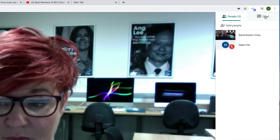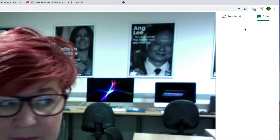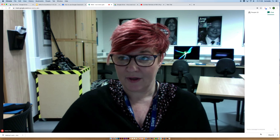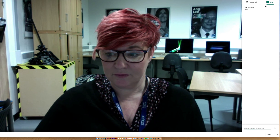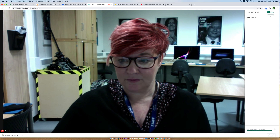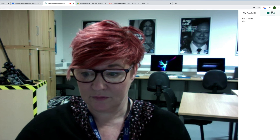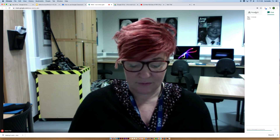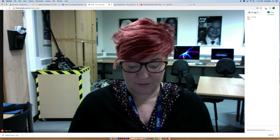I can also chat, so I can put a text post on there. So I could click down here and say hello, and that will go on there. So it may be I've got a question for another member of the class, and they might be able to help me out with a piece of work.